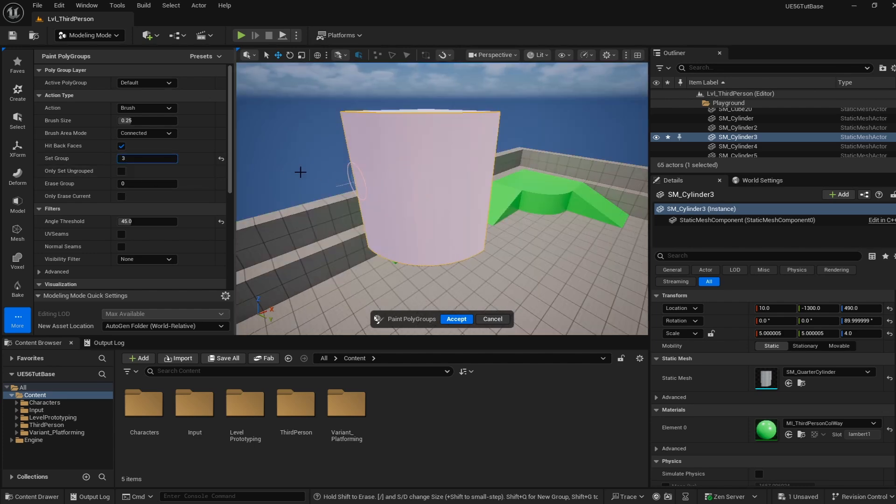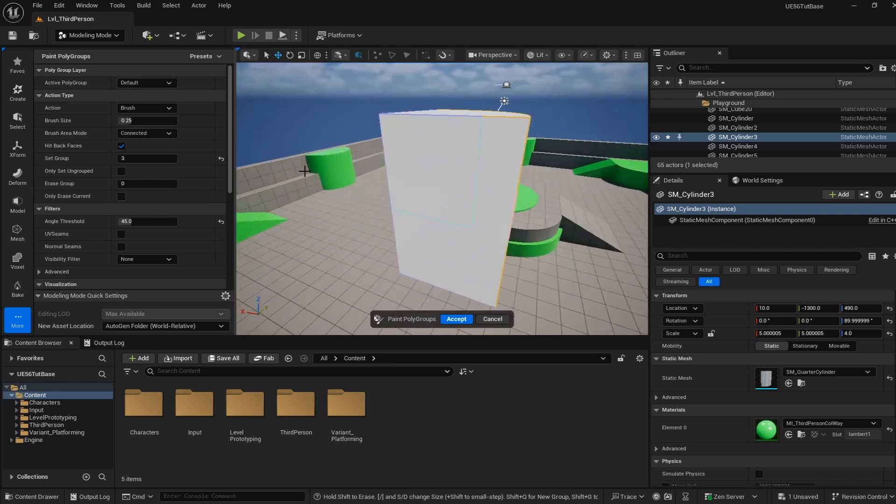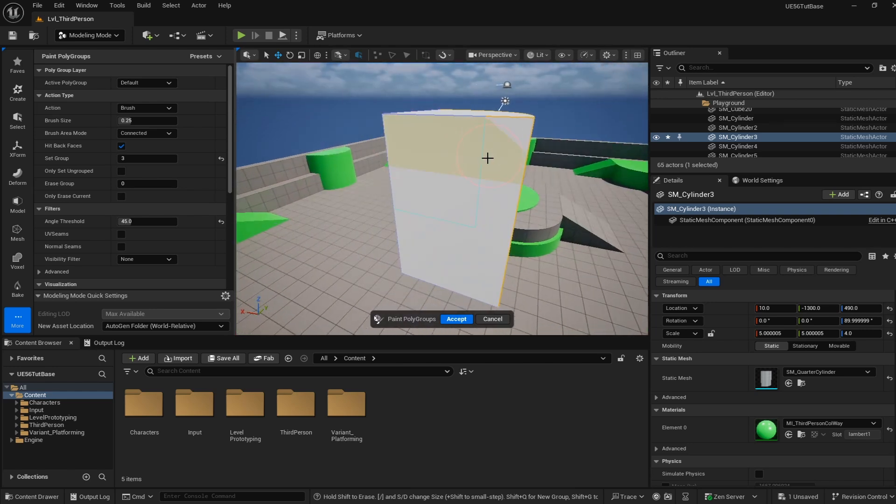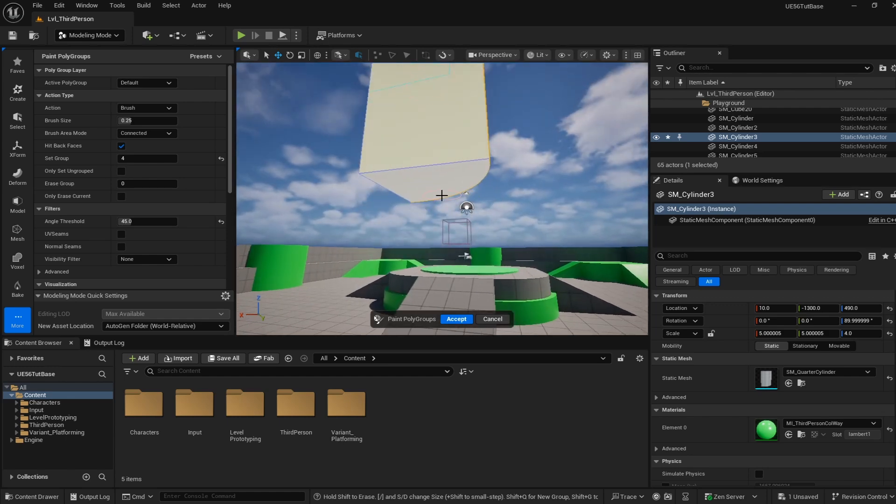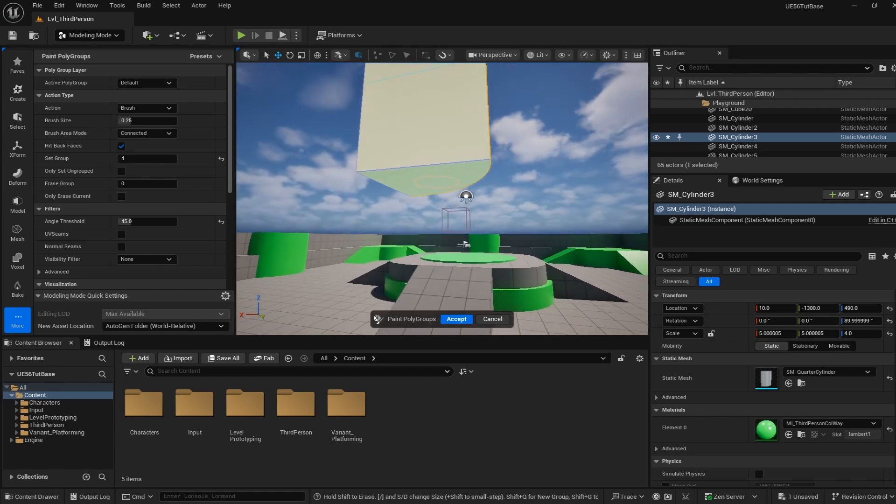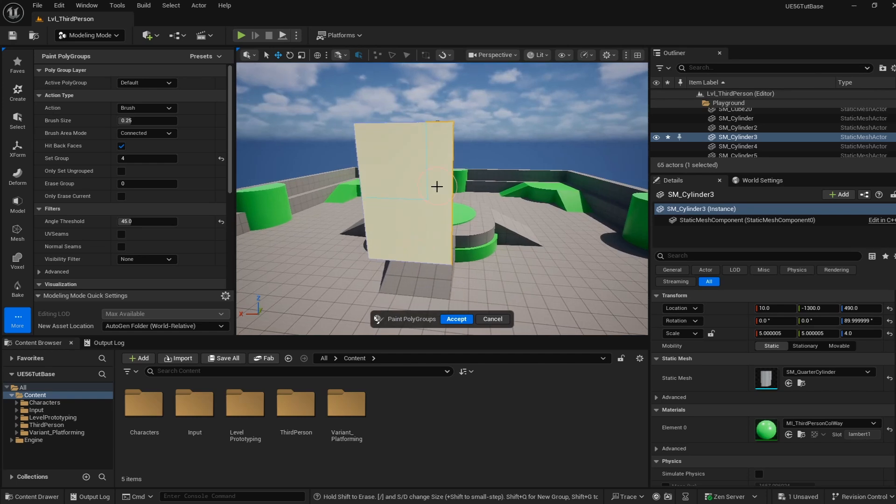I'm going to increment this to 3 now and paint on this side. And then lastly polygroup 4. I'm going to go to the bottom and paint this bottom piece here. Right away you can see a lot of flexibility with you being able to decide what groups are your own.